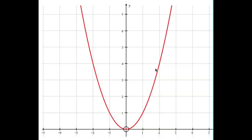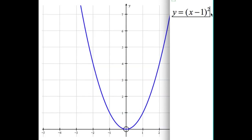What we're going to do now is just change the graph a little bit — change the equation a little bit and look at what happens to the graph. In particular we're interested in the completing the square form that we talked about in the last video. So let's look at the graph of y equals x minus 1, all squared.